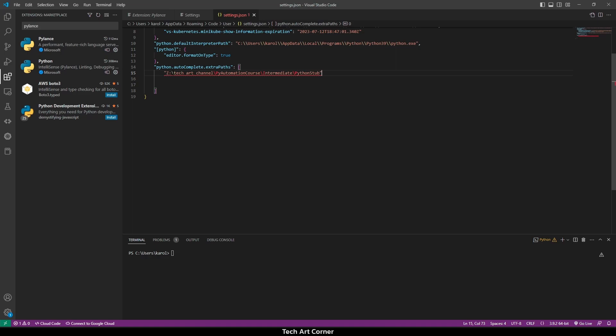Also, we have to fix slashes. Once that is covered, the last thing of Autocompletion setup is to restart VS Code.